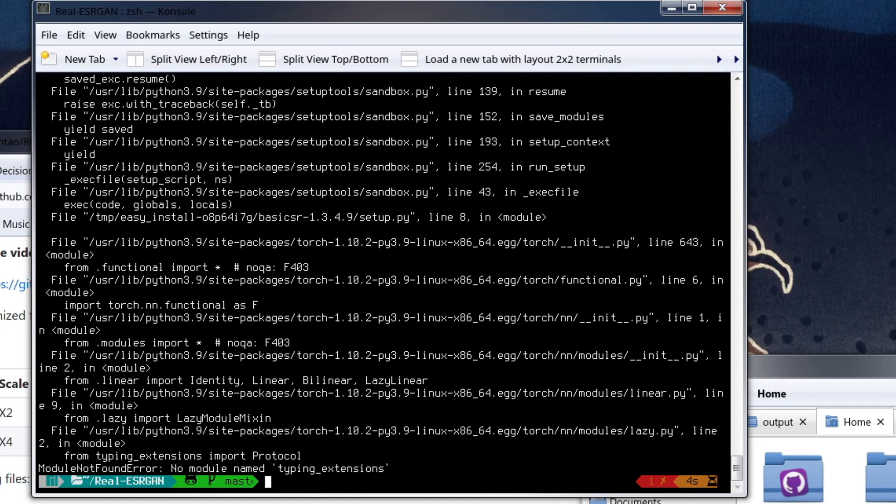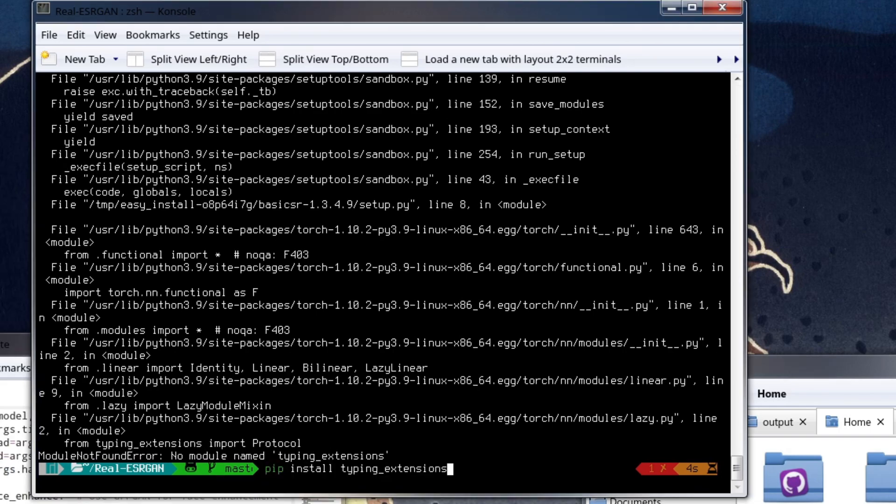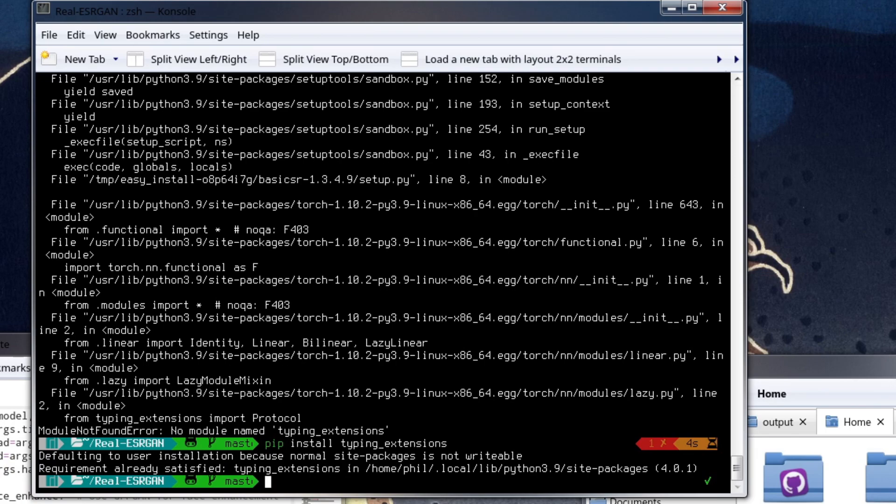And then after that, you're probably going to get this error down here: module not found error typing extensions. What you're going to do is just type in pip install typing extensions and then install it.